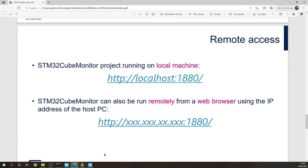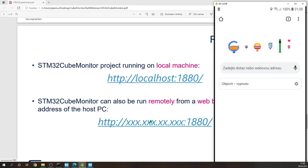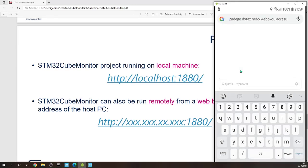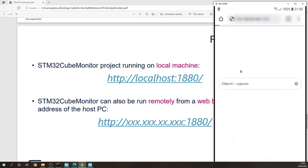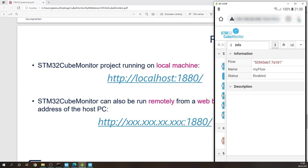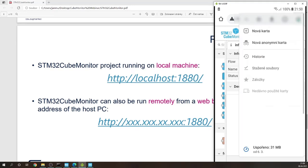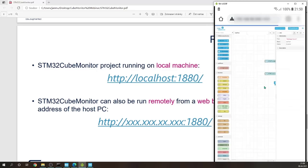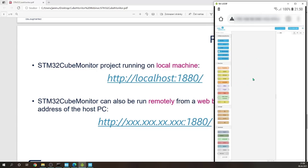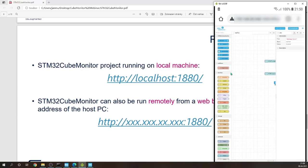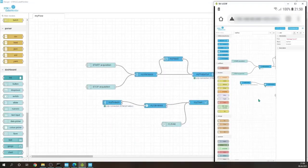So, this is my screen mirroring of my smartphone. I'll type the IP address with the port and access the Cube Monitor remotely. So we are in the flow now.